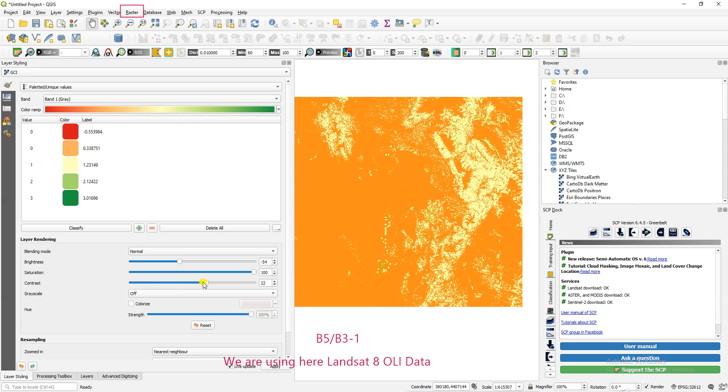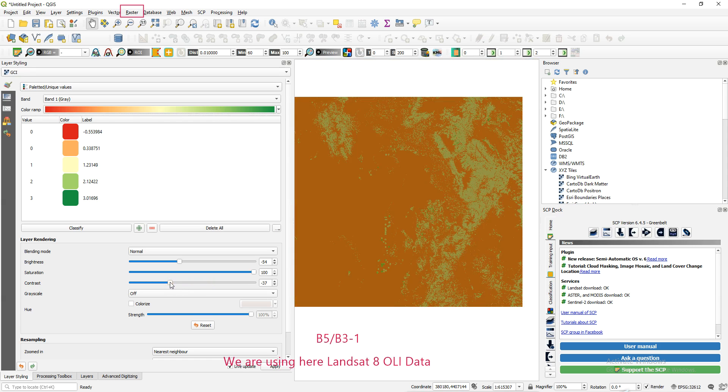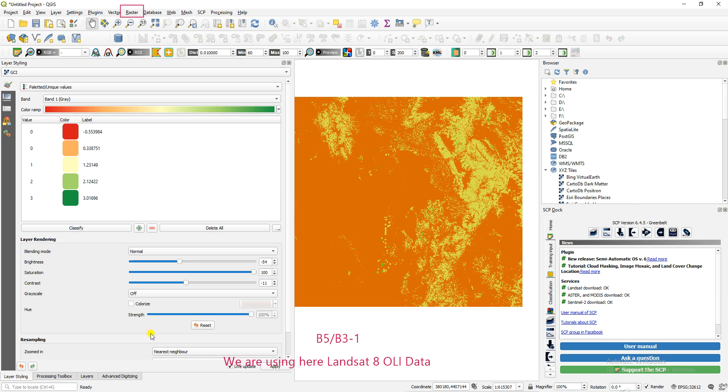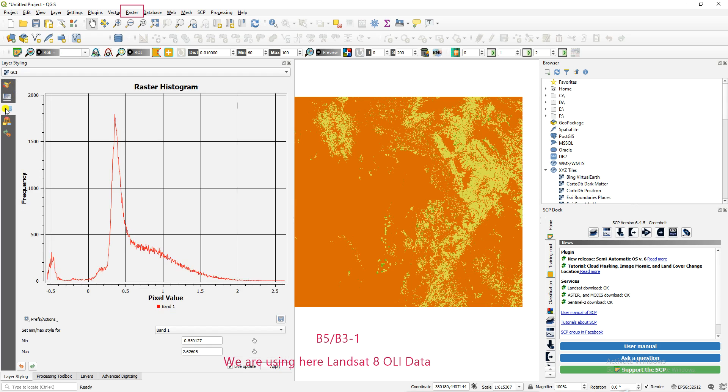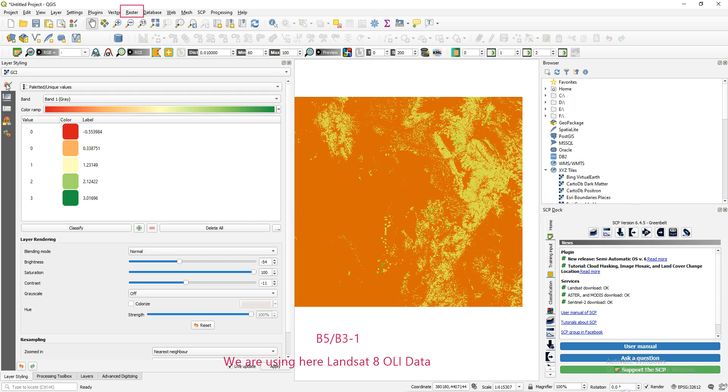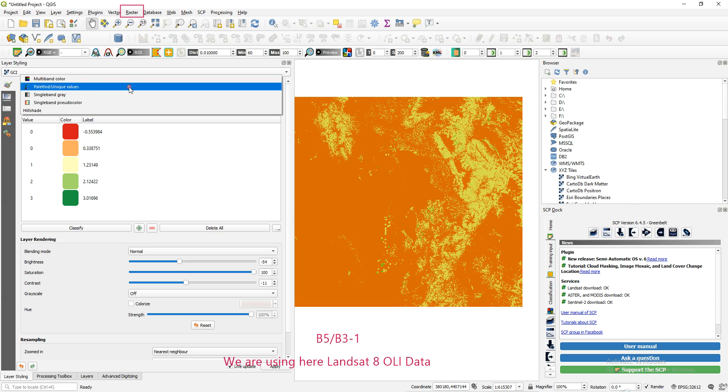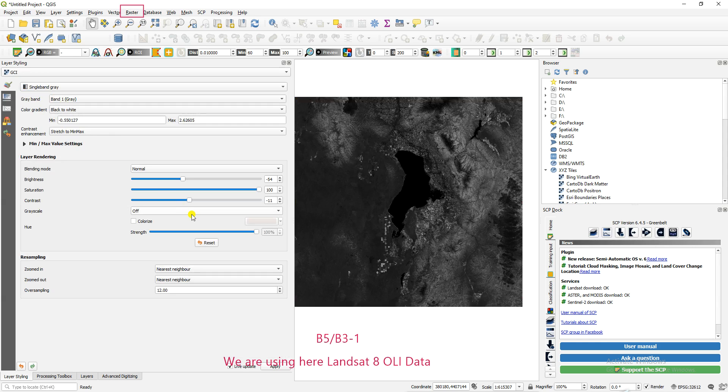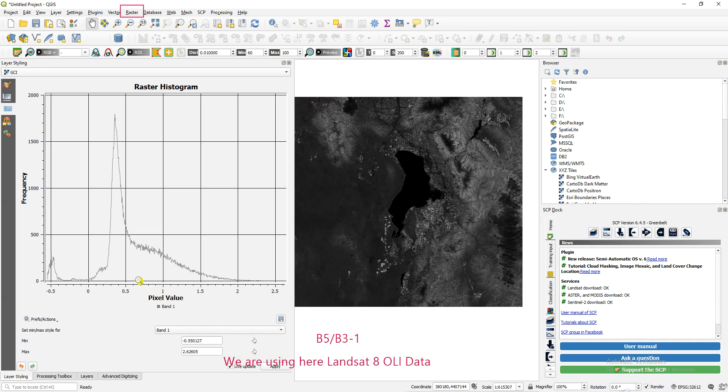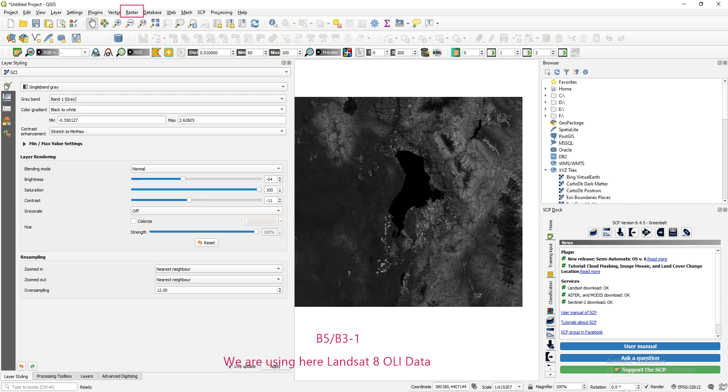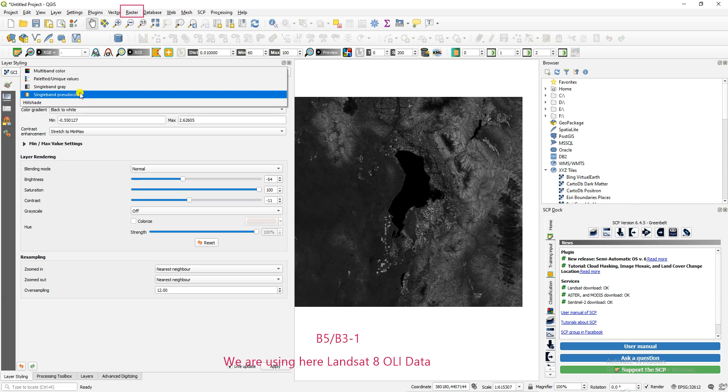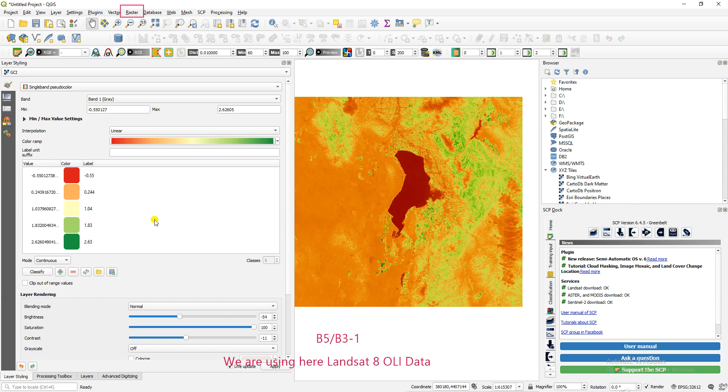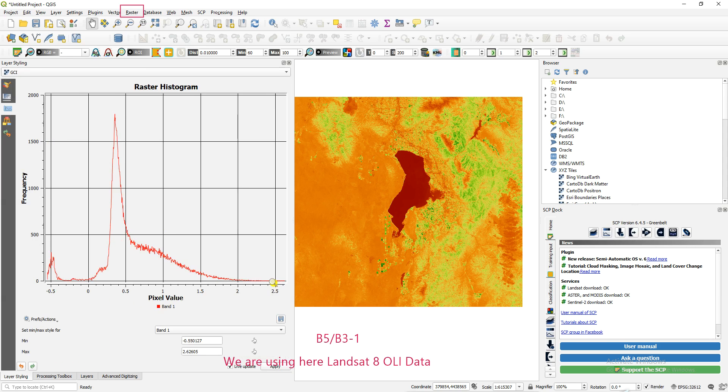Also check the histogram - no modification in that. Let's go with single gray color. You can check the histogram. It's the same, no modification because the values are not changed. That's why the raster histogram result is continuously the same. Let's come back again and go with single band pseudo color. We'll go with that. You can see the result.